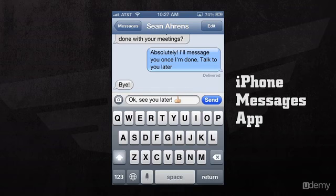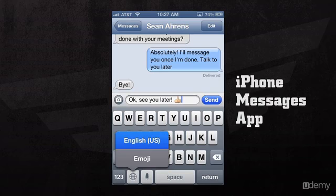If we tap and hold on the World button, we can also see a list of the keyboards that we've had on our iPhone.